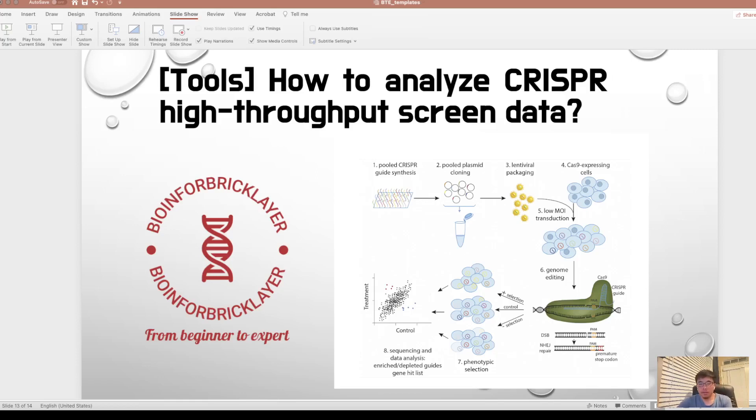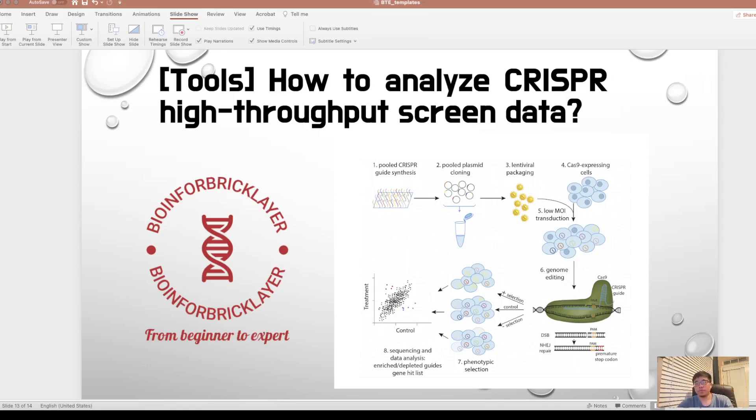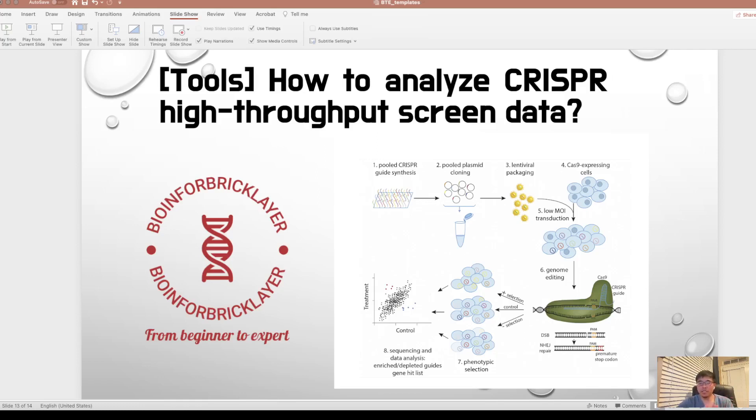High-throughput screens using CRISPR-Cas9 has provided a very powerful way to encode the function of genes, and it becomes more and more popular in biological laboratories. I'm going to talk about what's high-throughput screen using CRISPR-Cas9 and how we can use software called MAGeCK to analyze the generated data and get preliminary results for further validation.